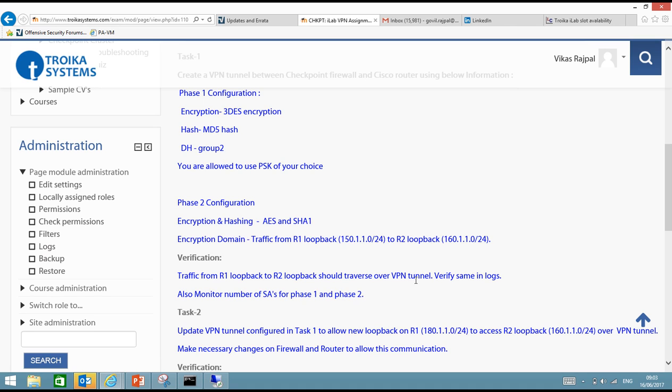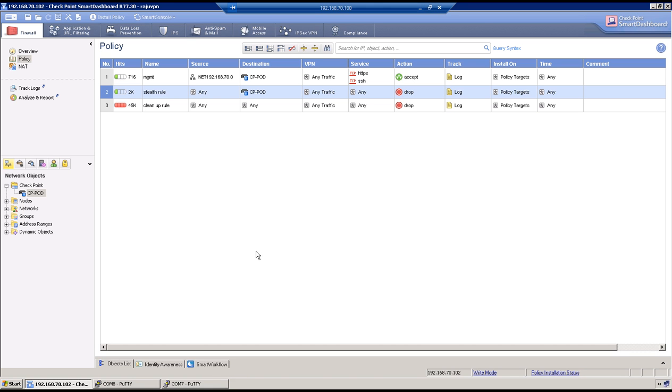And we have to verify logs, SAs and everything. Okay, so let me go to my test machine which is 192.168.70.100. So we will first start the configuration on Checkpoint Firewall and then we will move to the Cisco.